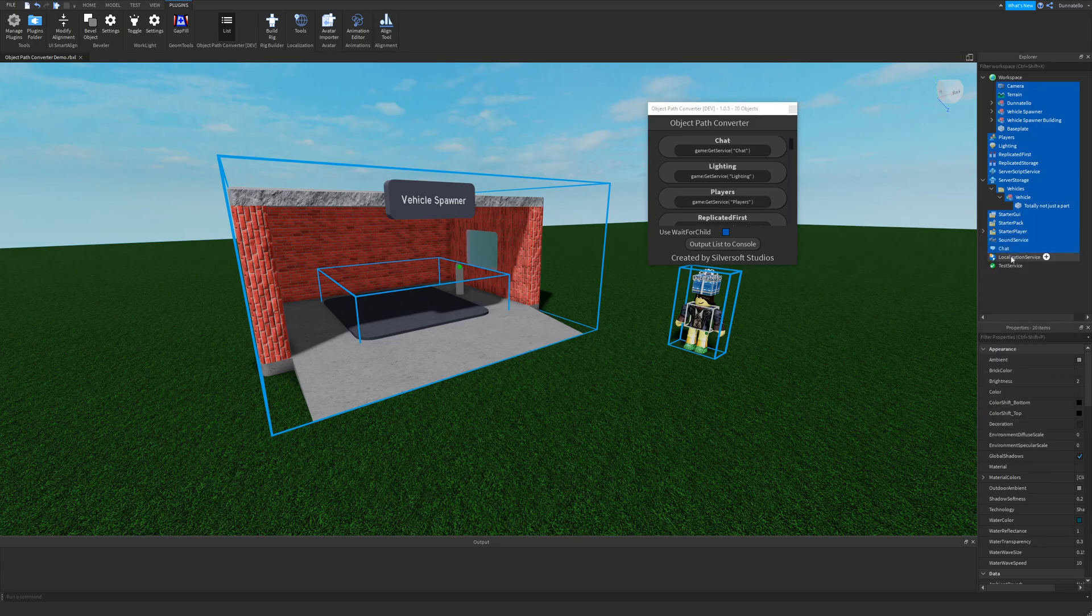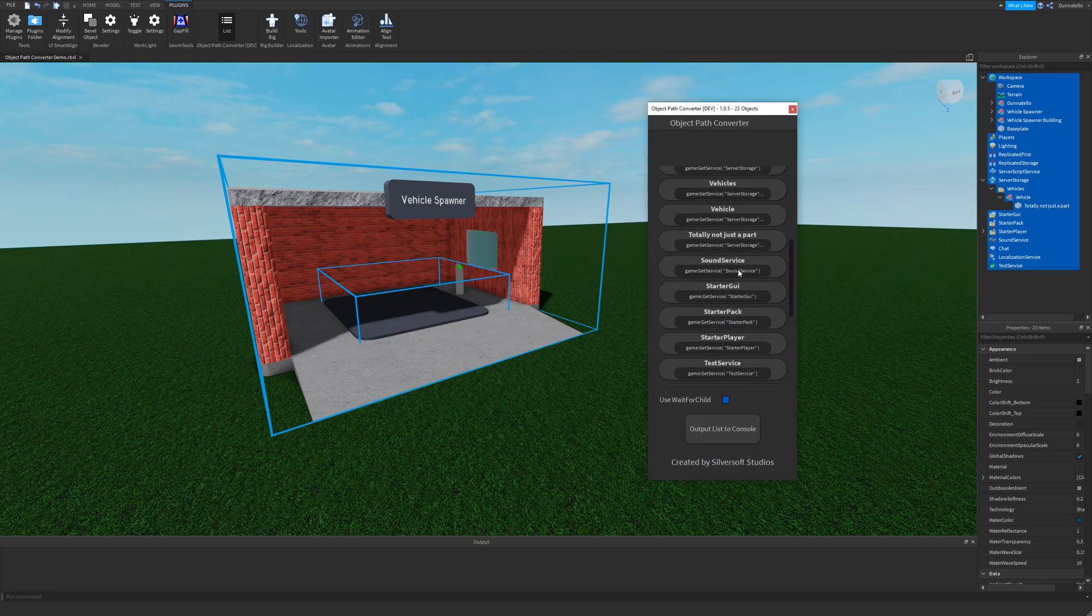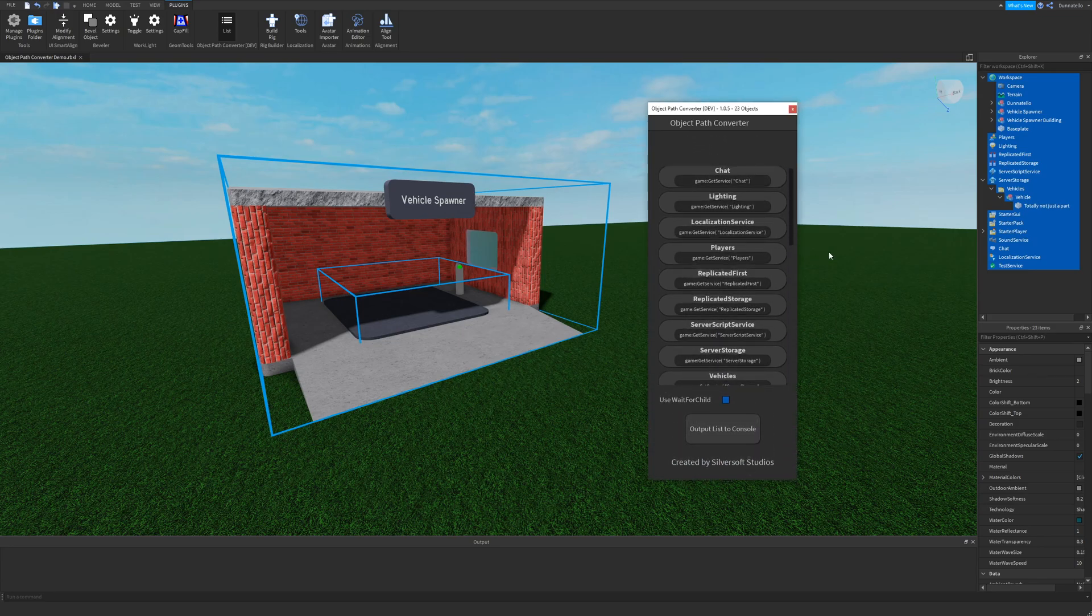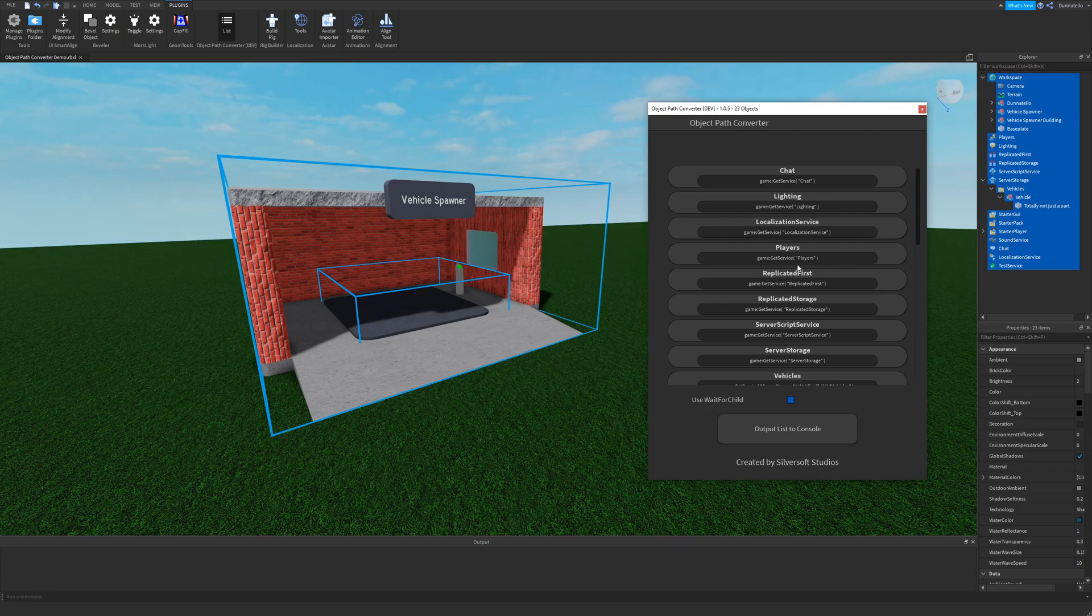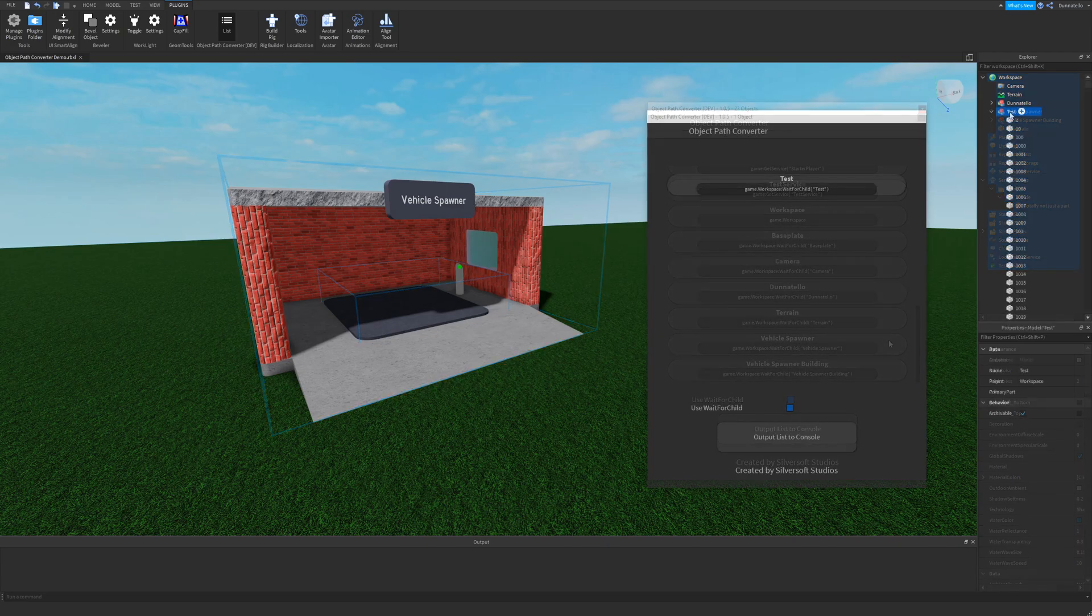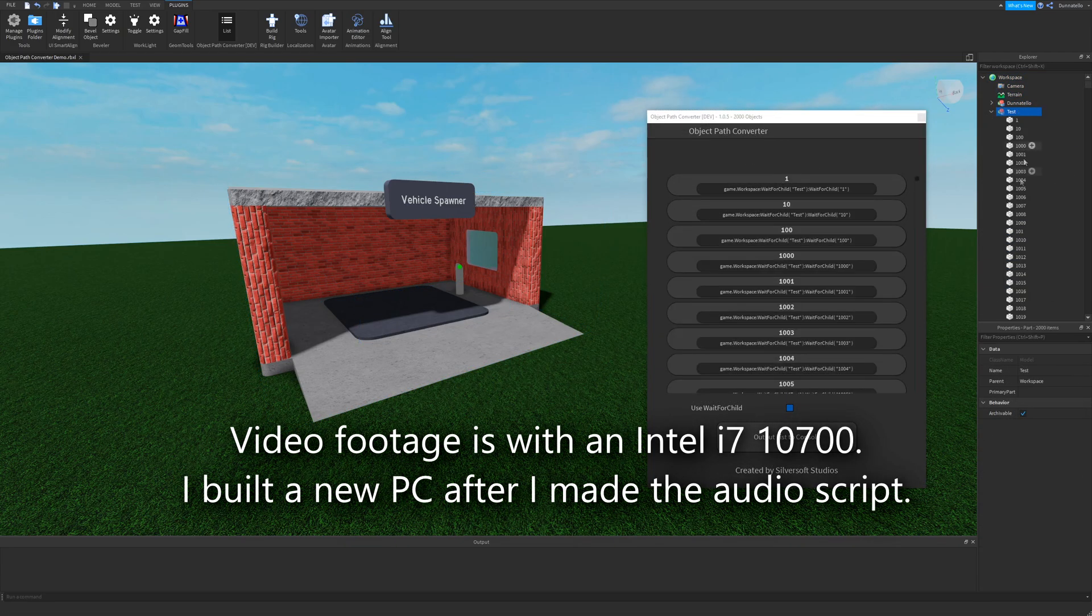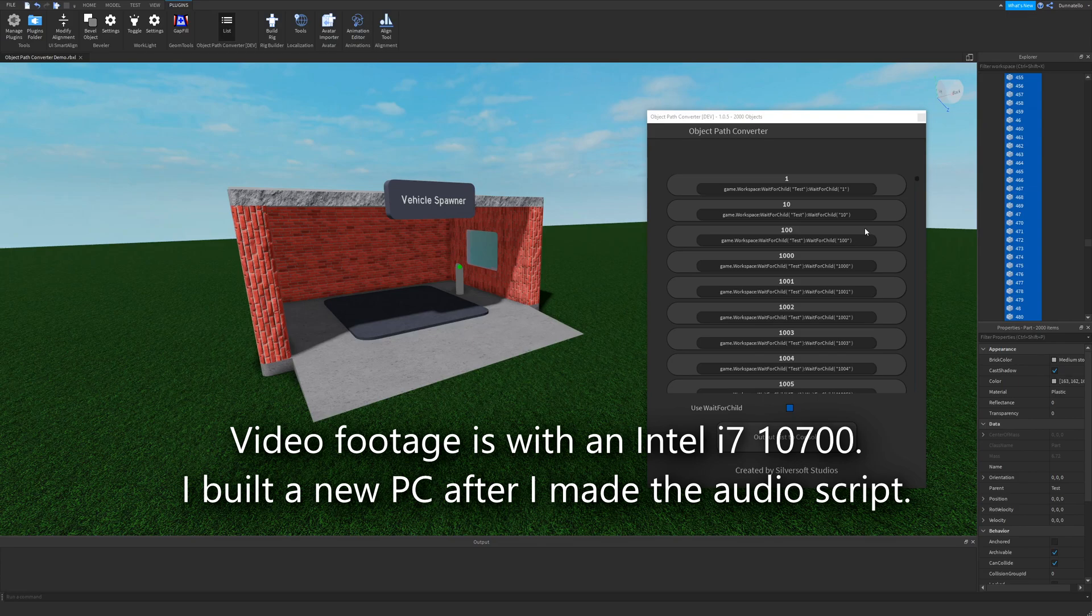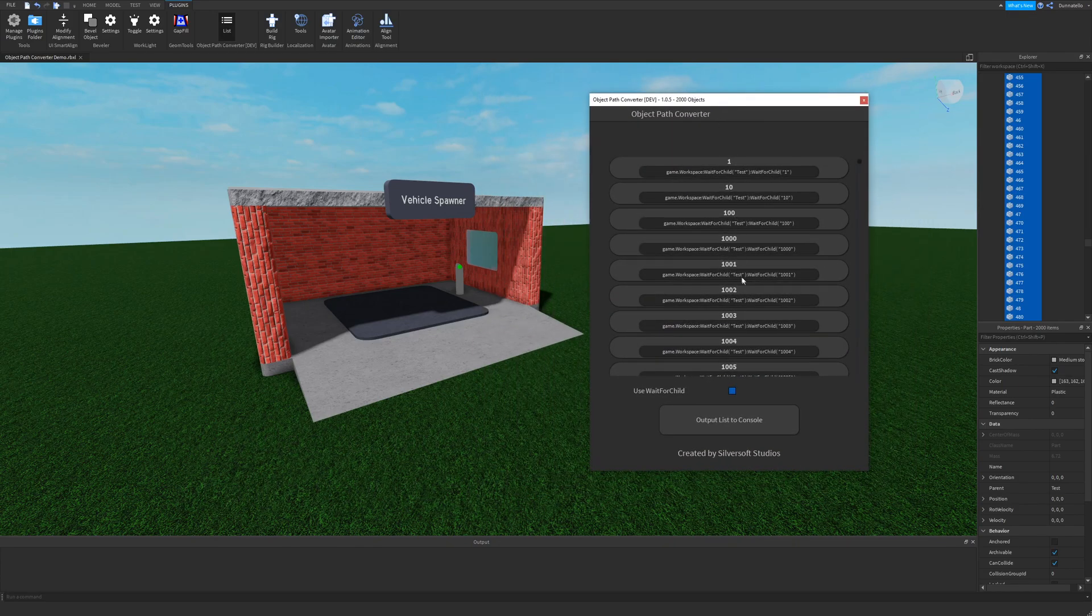Recalculating on every selection change is not necessarily going to cause performance issues outside of the stress testing that are performed in the plugin. Most developers won't need to calculate the object paths to thousands of objects at the same time. I tested it on around 1600 objects on an Intel i5-4460 and it took about two seconds to calculate.